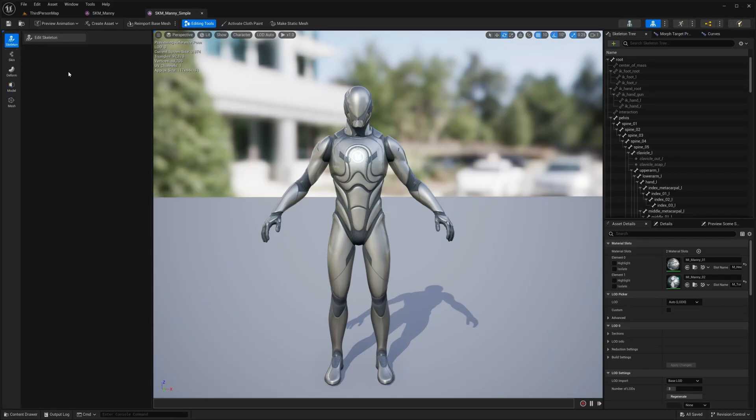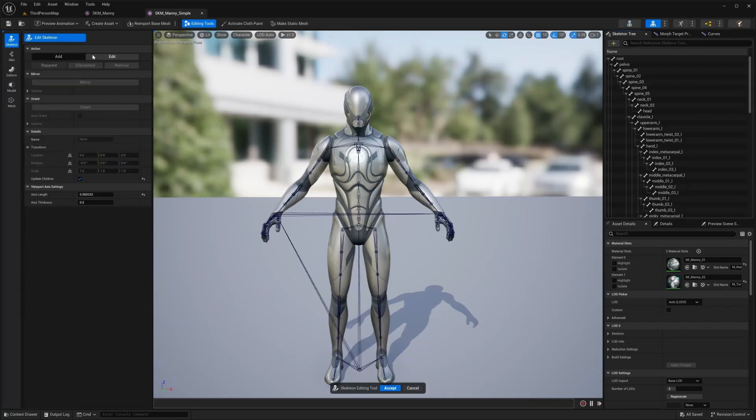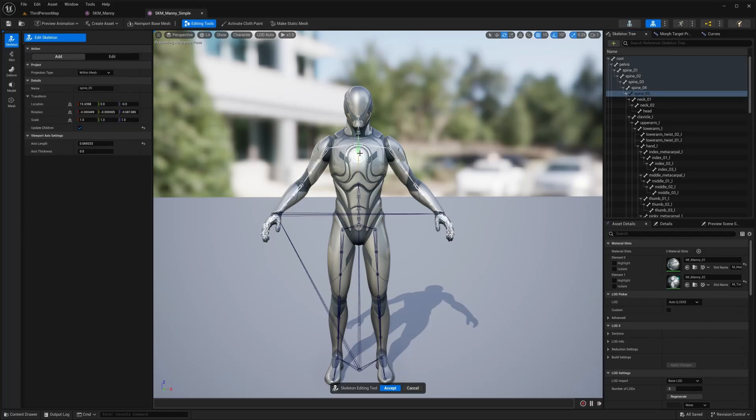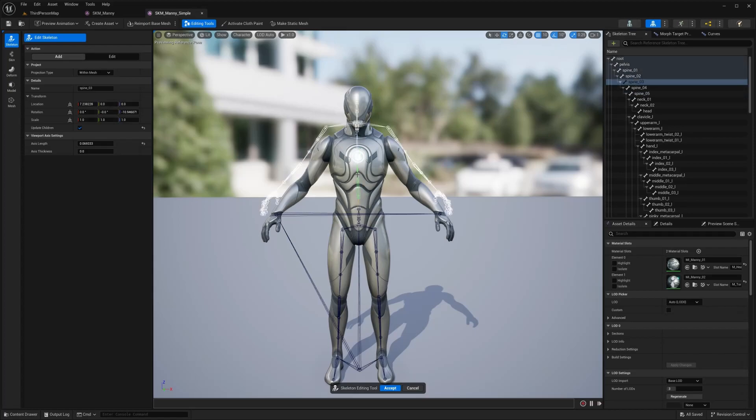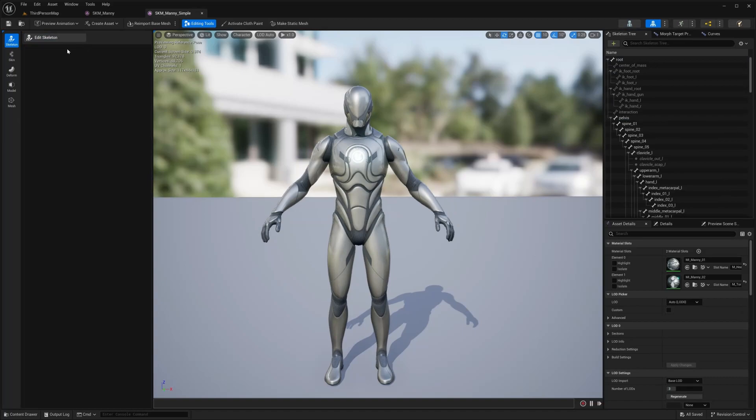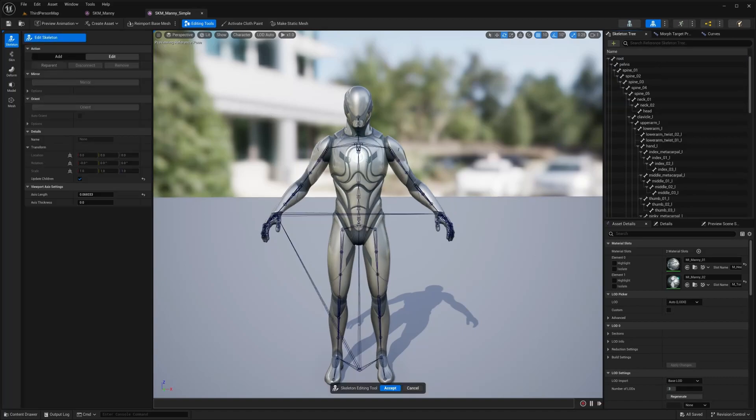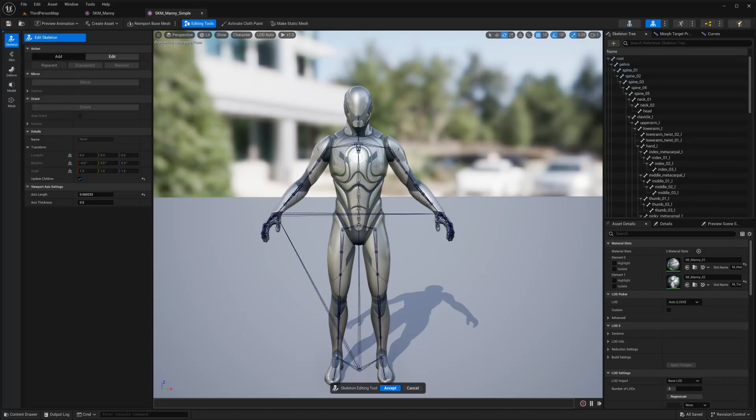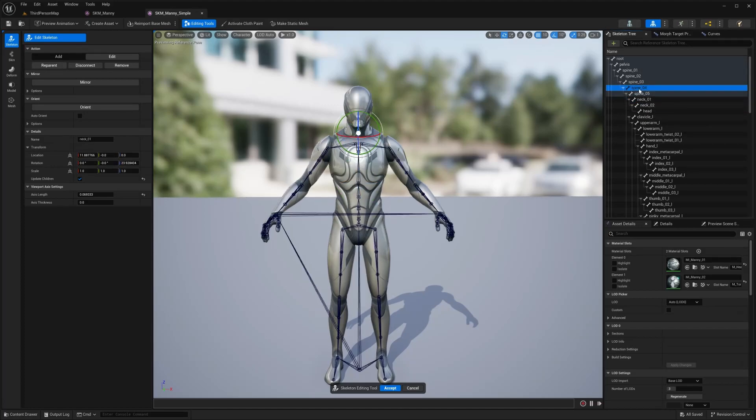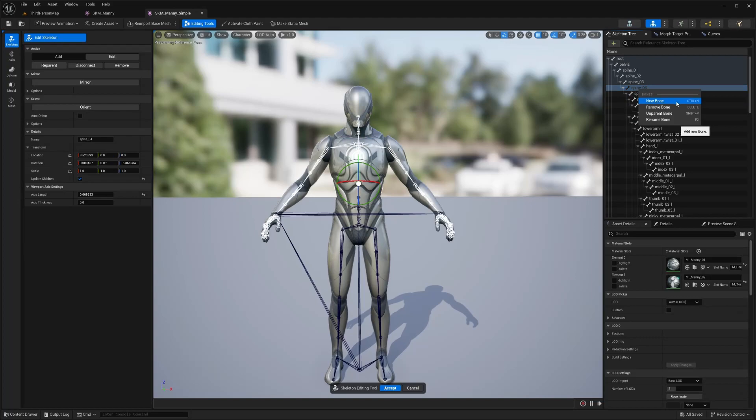So I'm going to click skeleton and click edit skeleton. I'm not going to dive too deep into this because there's a lot here. But as you can see, actions, add, edit. So from what I can tell to edit, I just moved that. Let me cancel that. Try this again. From what I can tell, to add a bone, you have to come over here and I guess select another bone and click new bone or use control N.